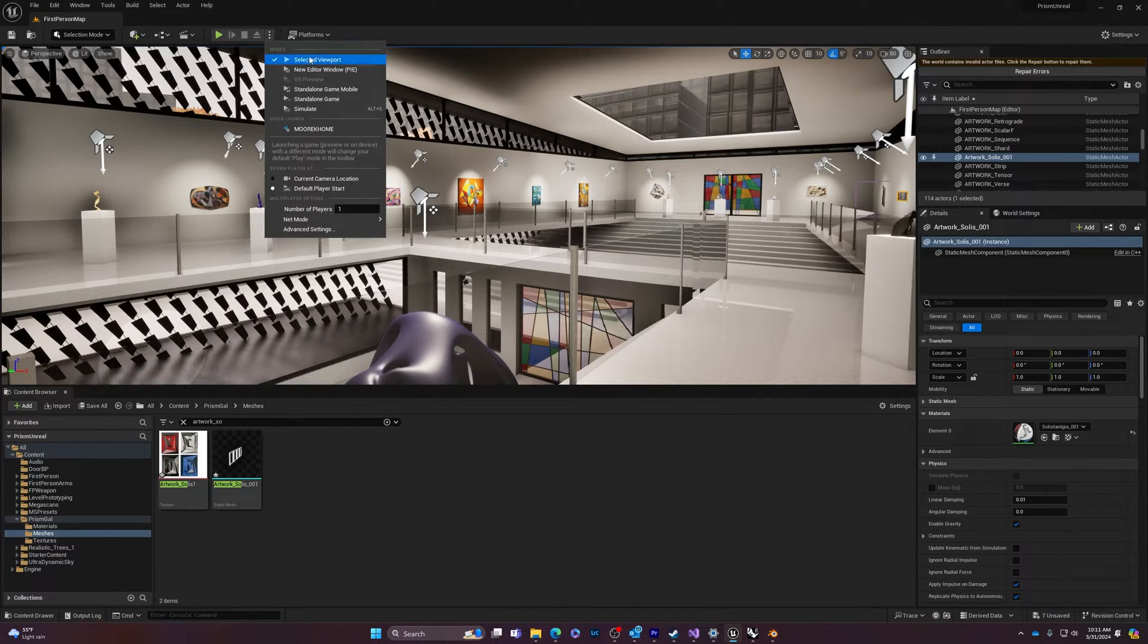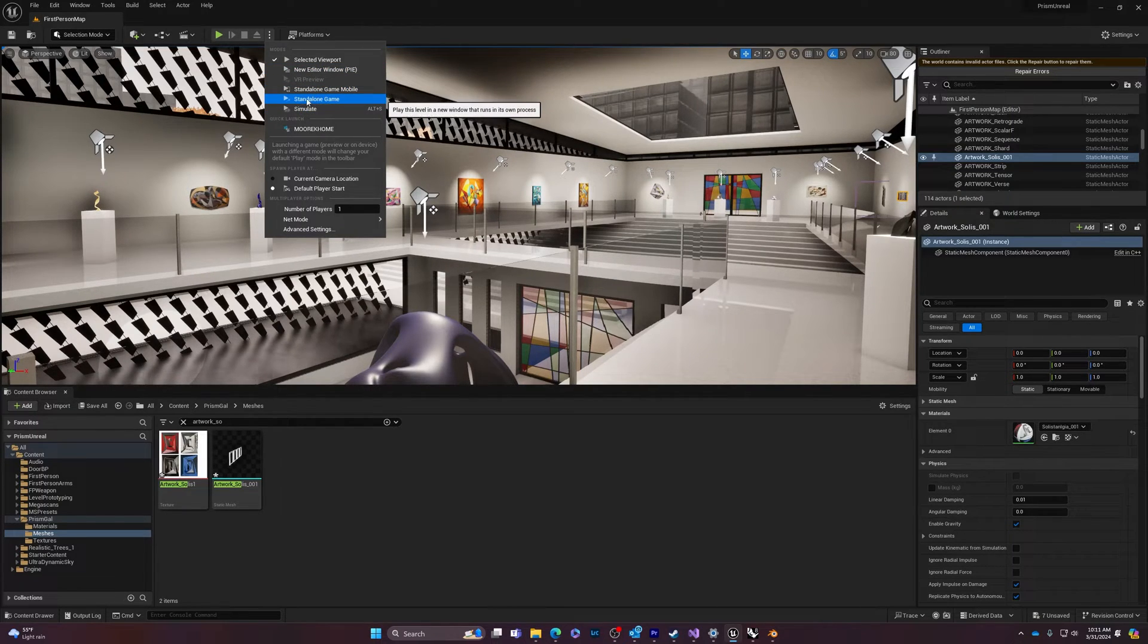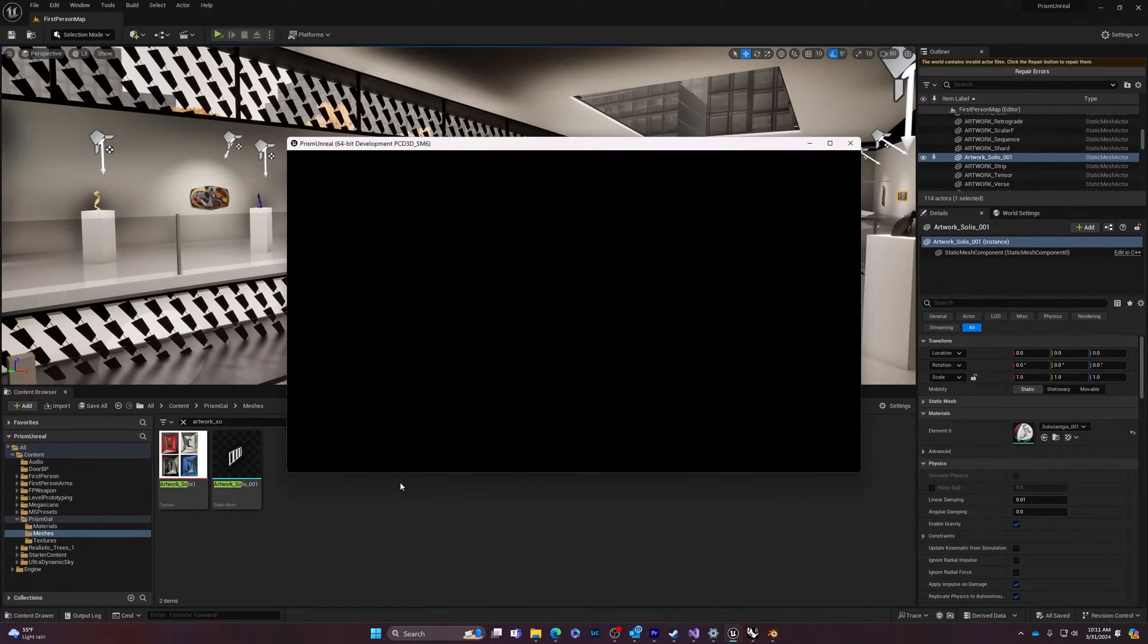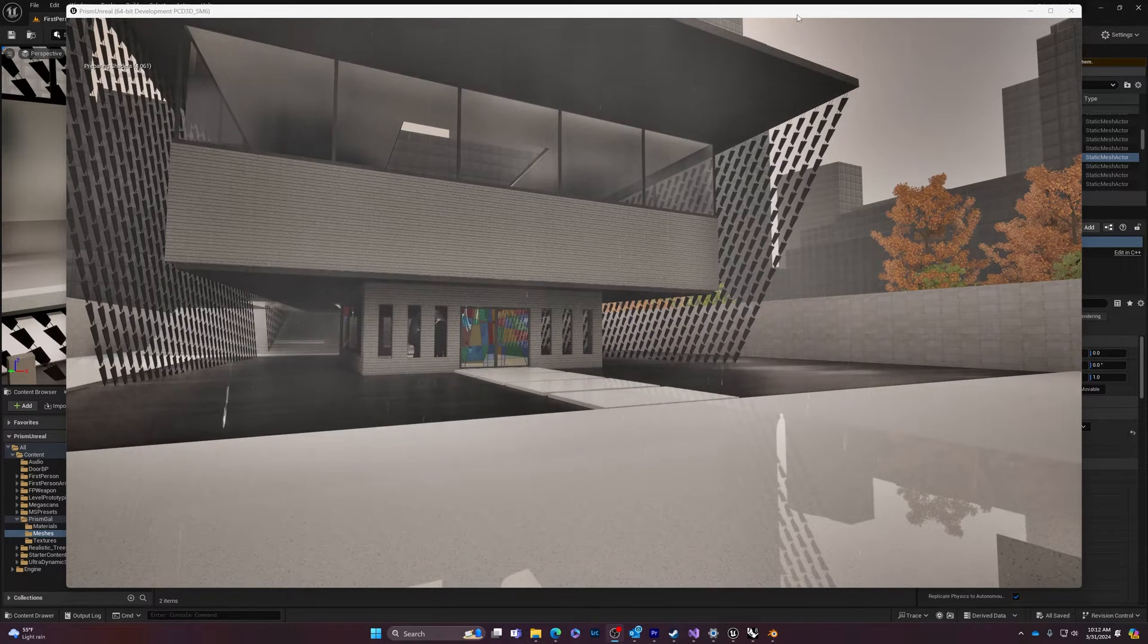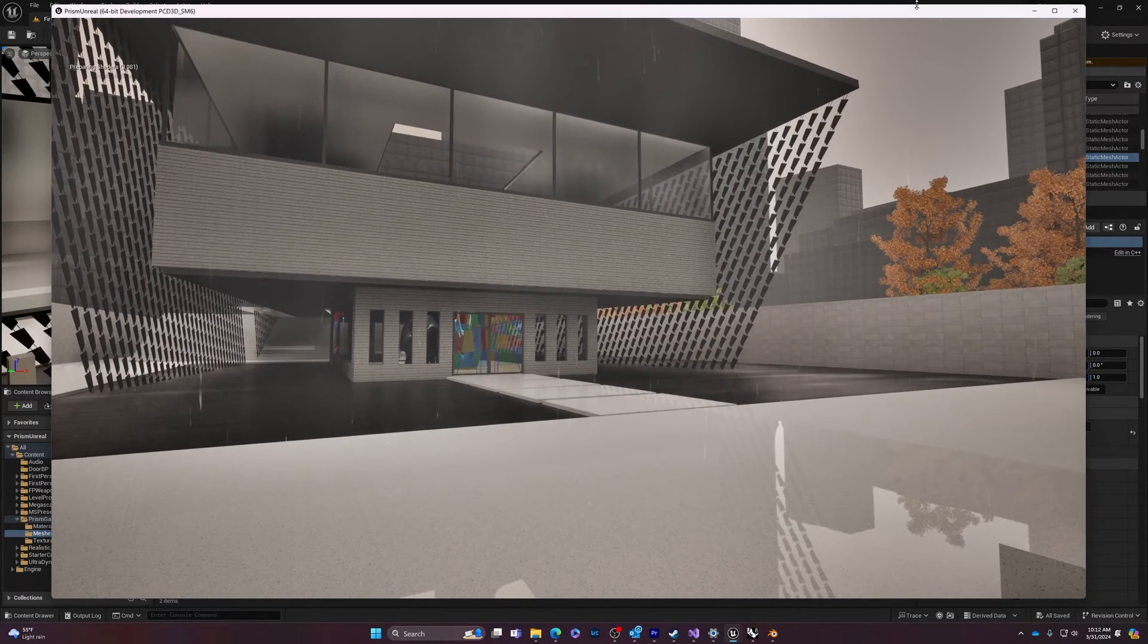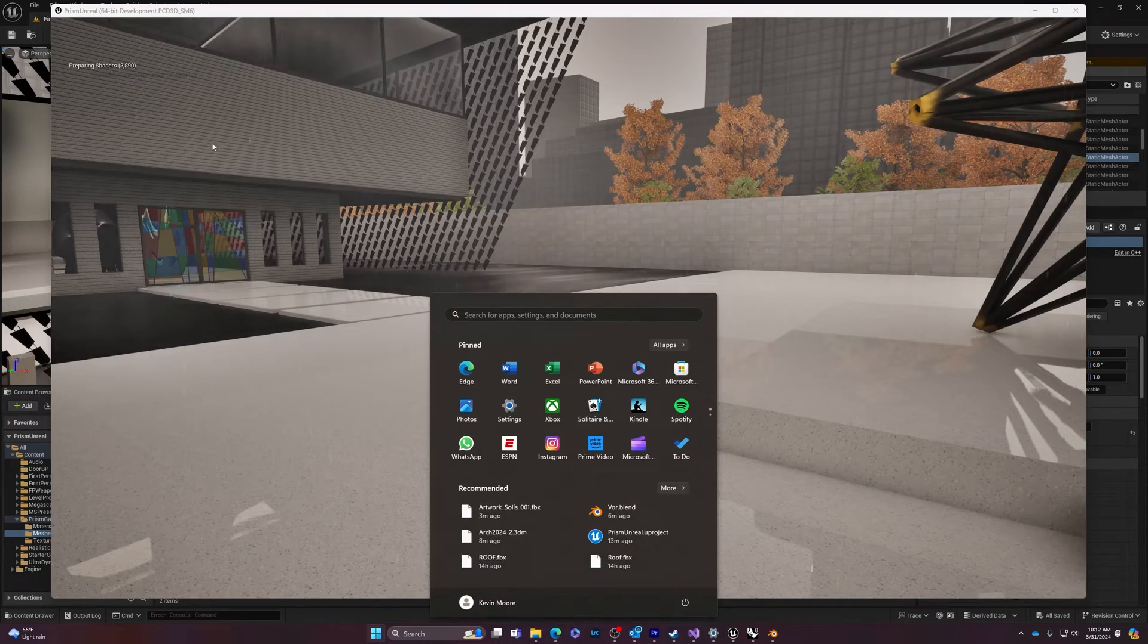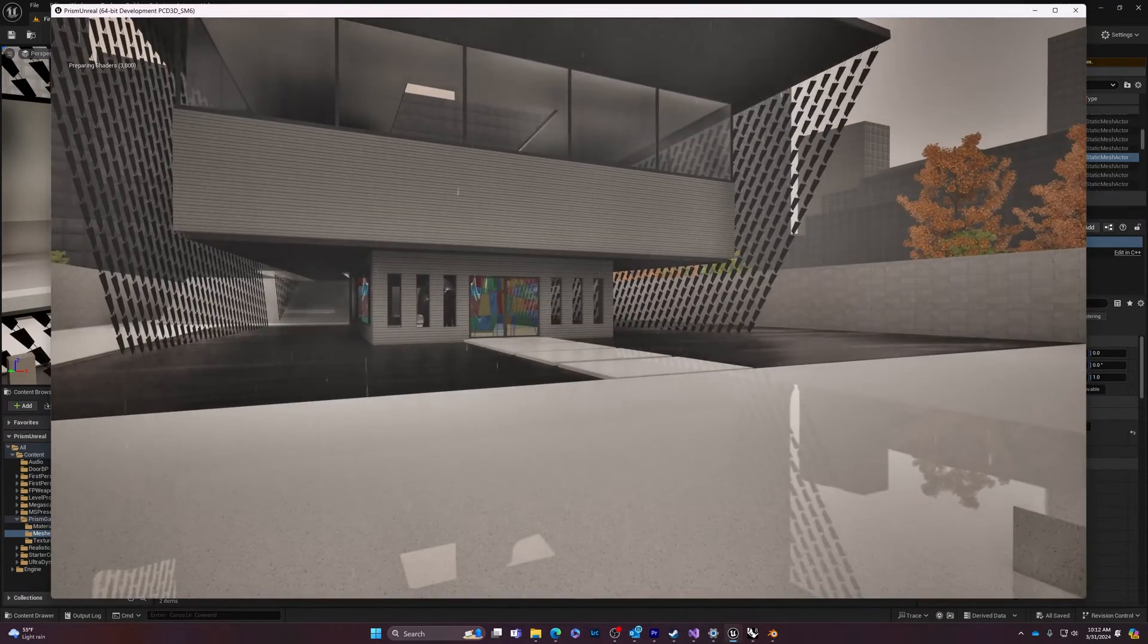And then to get it to play full scale here, you want to go play and then you want to go new editor window right here, save as necessary. Maximize the screen if you can. So get the screen as big as you can just by toggling it and then wait for the shaders to be finished preparing before you start recording.